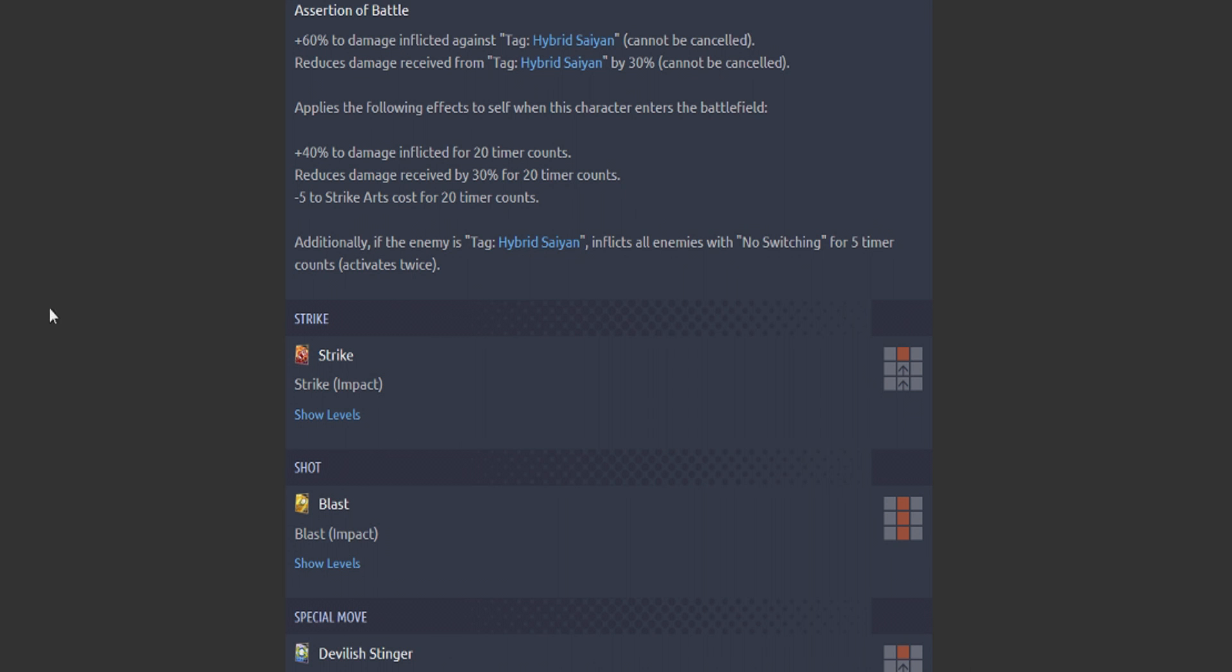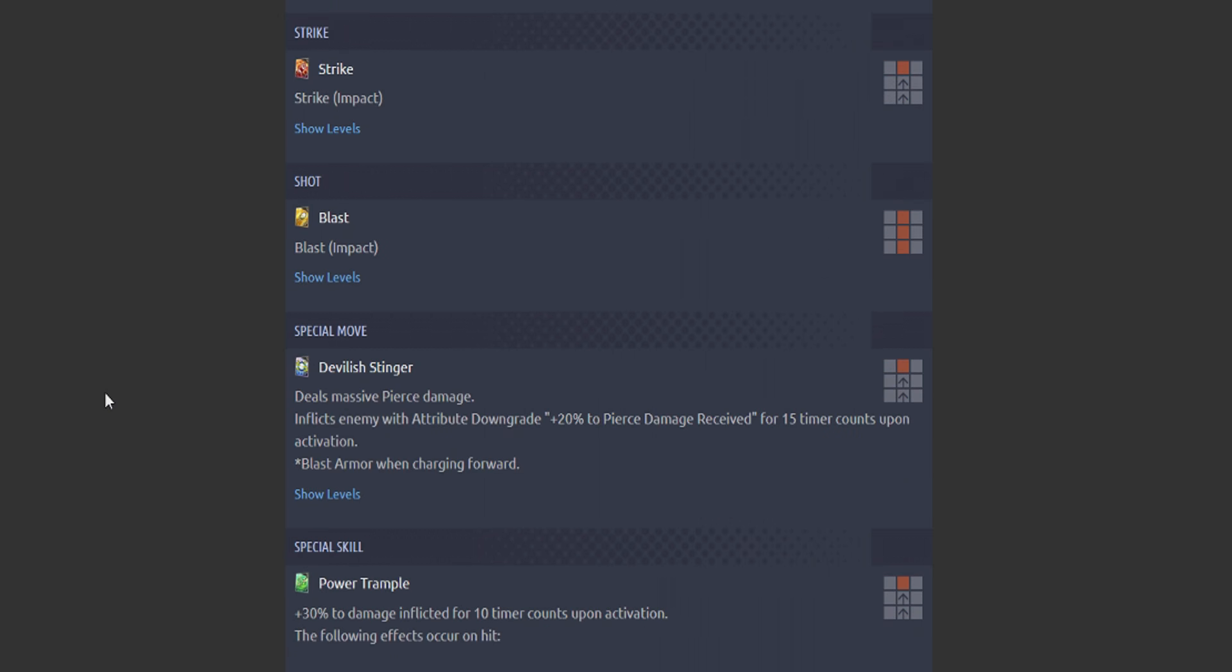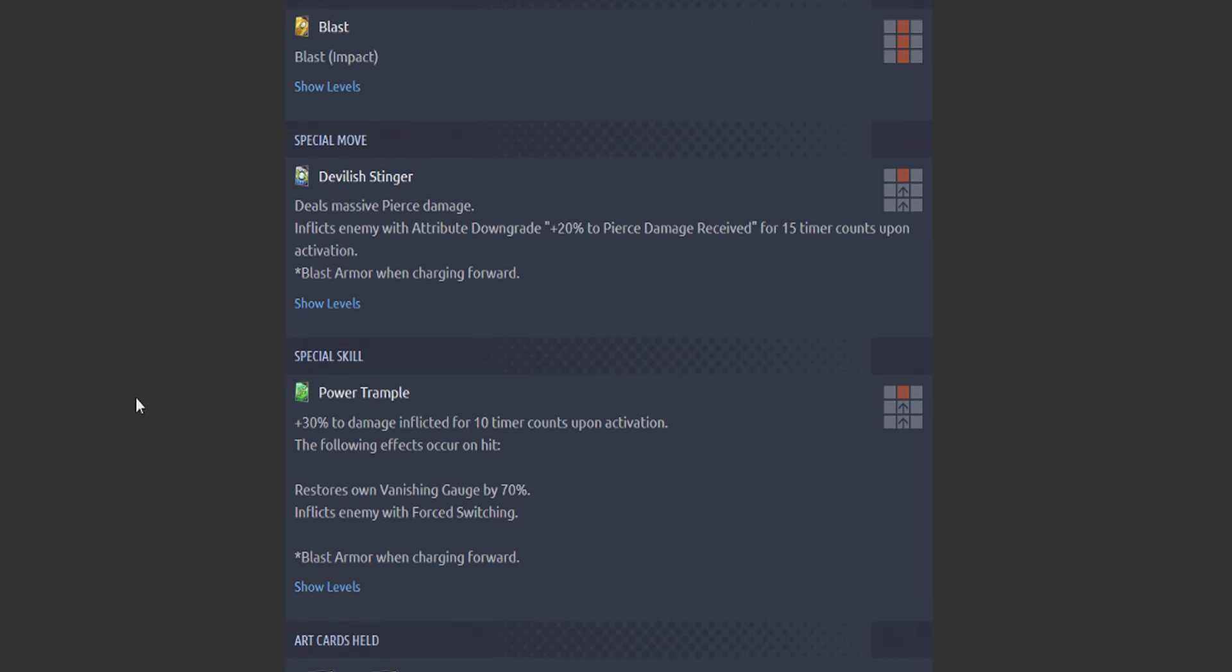Even with the low stats, you can still make it work. Blue card: Devil Stinger, Devilish Stinger. Massive pierce damage. Inflict enemy attribute downgrade plus 20% to pierce damage. Blast armor. Got the massive multiplier.